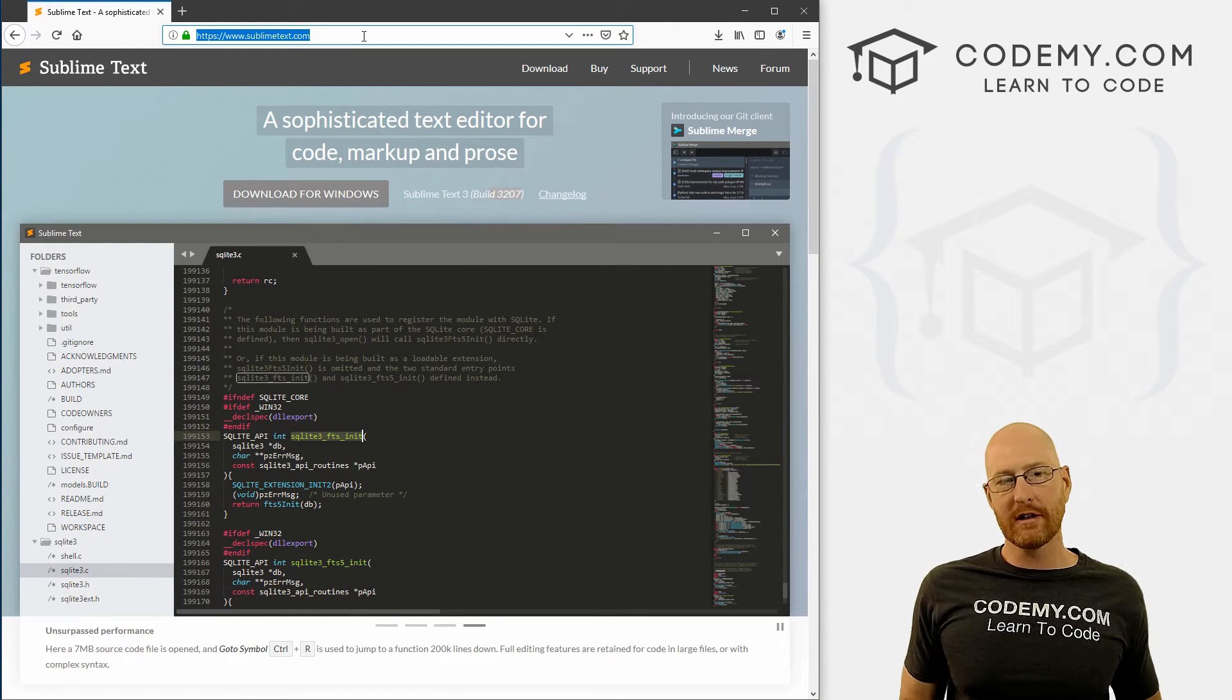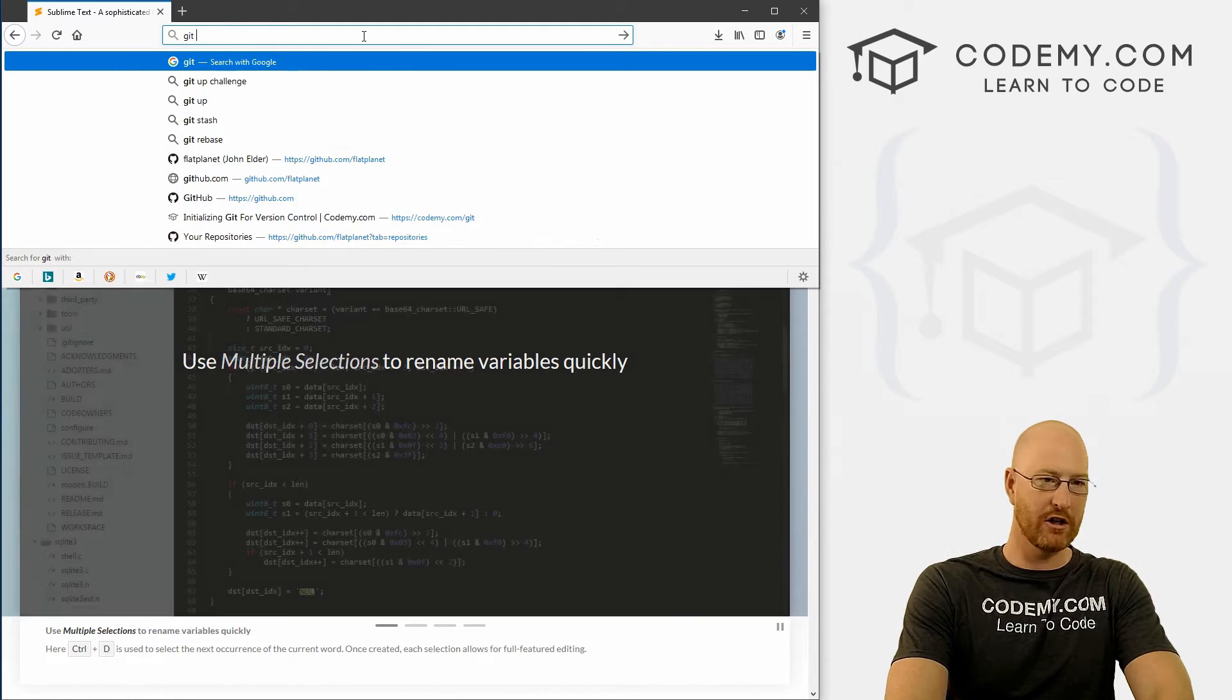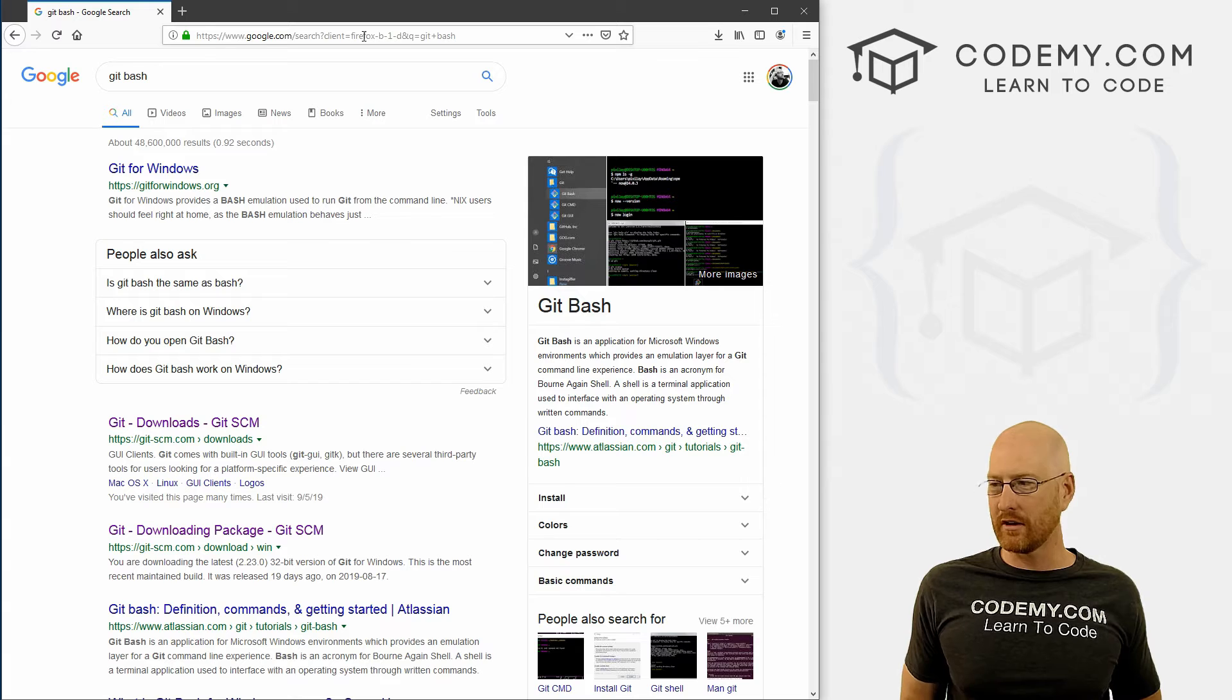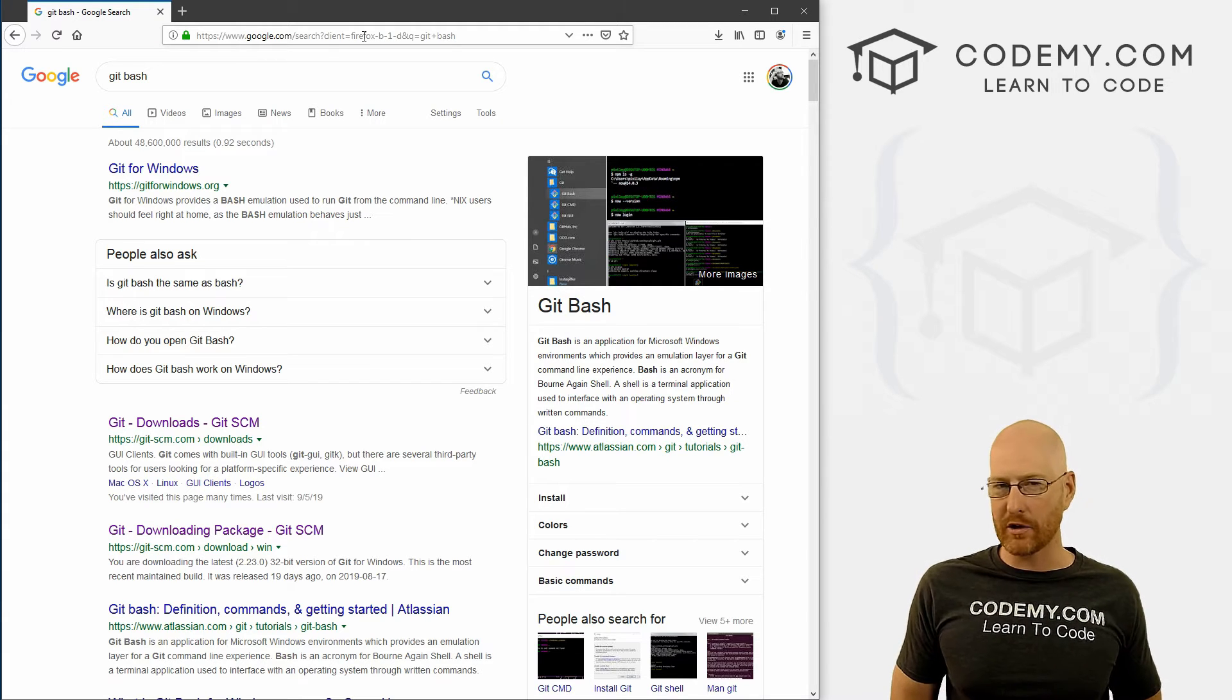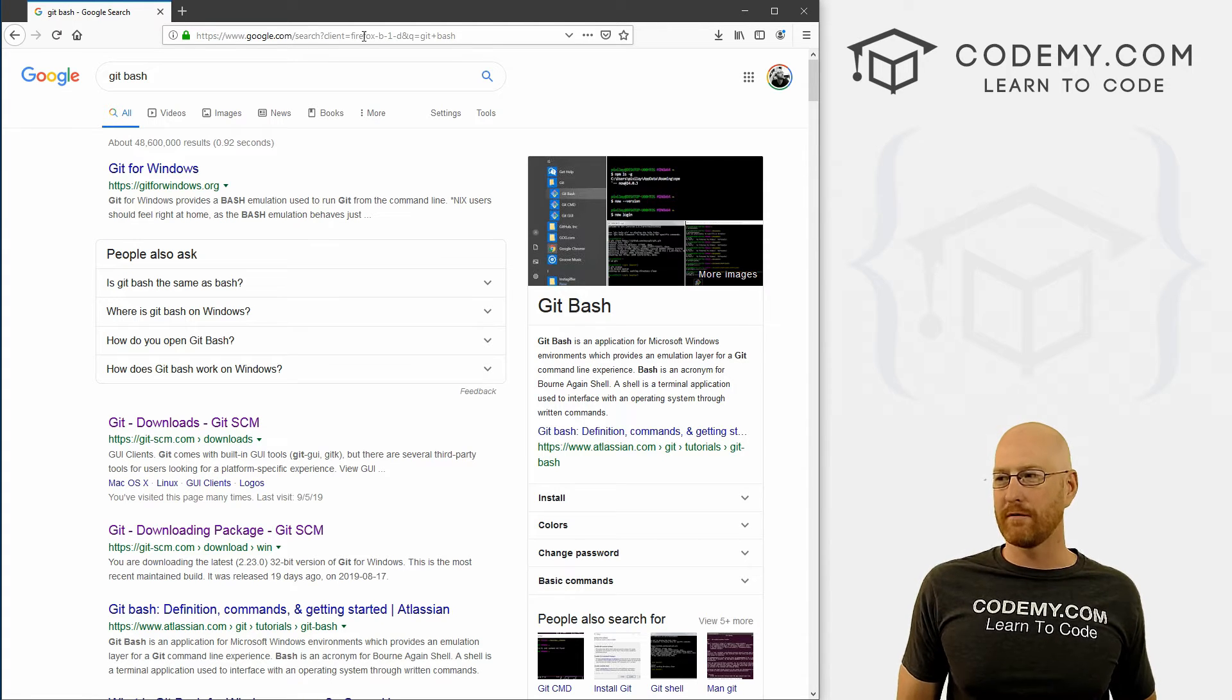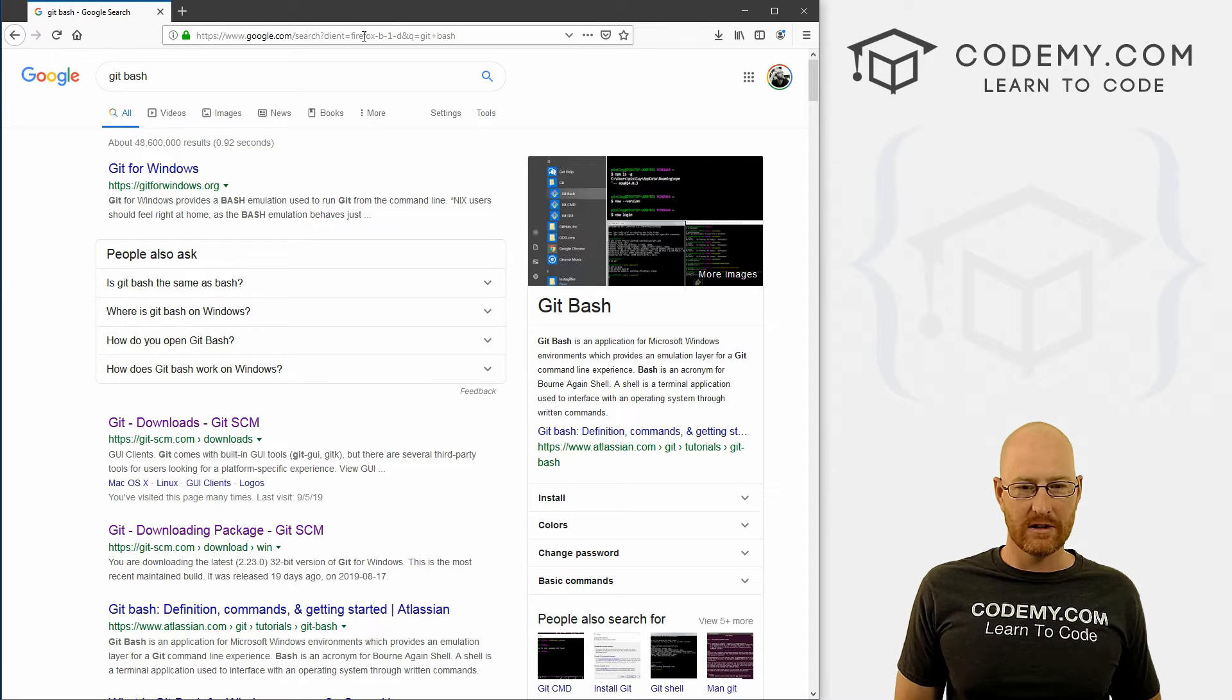Now, we also need a terminal, something to run our commands on. So I like the Git Bash Terminal. Now, if you're on Windows, Windows comes with a command terminal, a command prompt. It also comes with something called PowerShell. And you can use those, but they don't work as well. And you can actually have some problems with version control and stuff using those. So I just recommend that you use this Git Bash one. It's completely free.